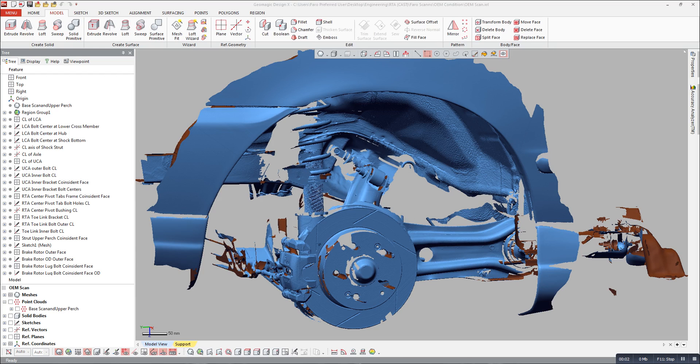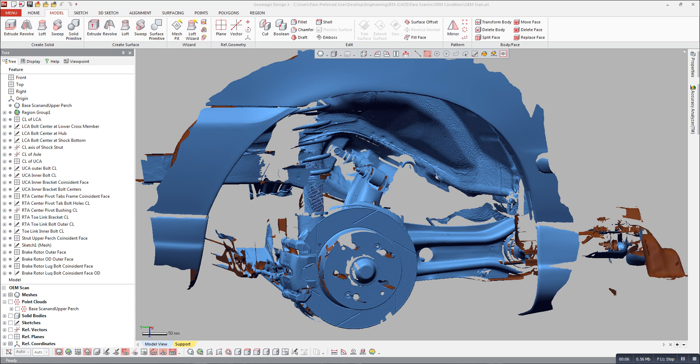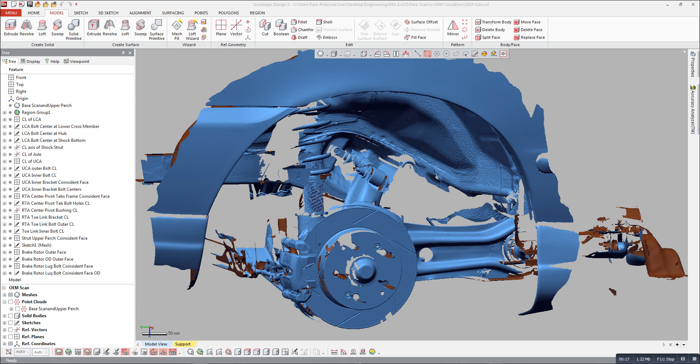Hey everyone, Chaos Tuned here. Today we'd like to talk a little bit about a question that we've received from a couple of our customers recently. That question relates to wanting to know how the OEM rear trailing arm geometry compares to our aftermarket rear trailing arms.